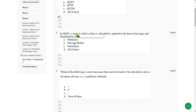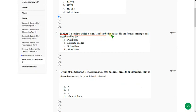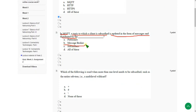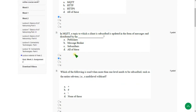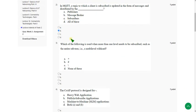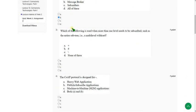Moving on to the second question. In MQTT a topic to which a client is subscribed is updated in the form of messages and distributed by. So the answer is option B, Message broker. Mark option B as correct answer for second question.